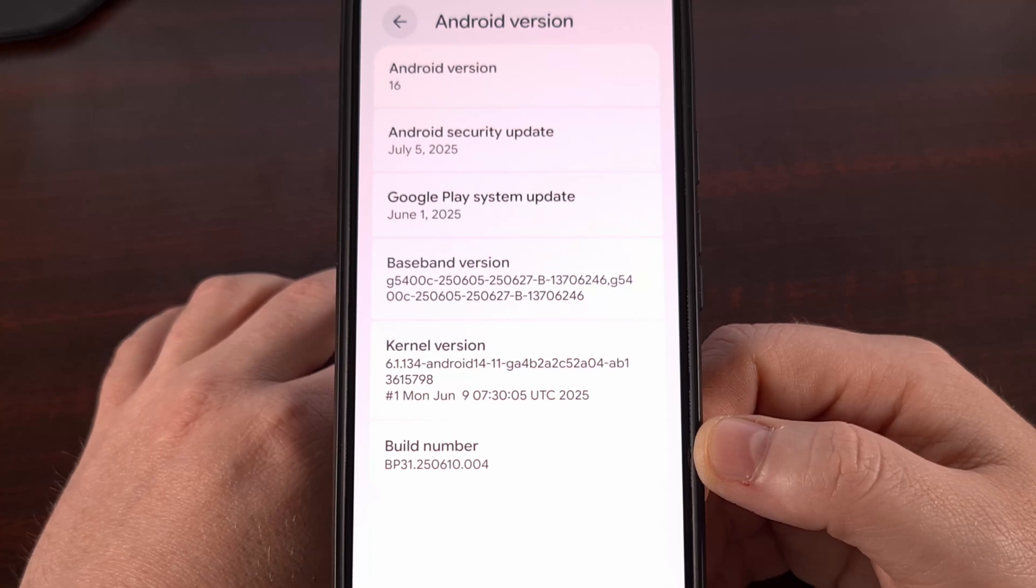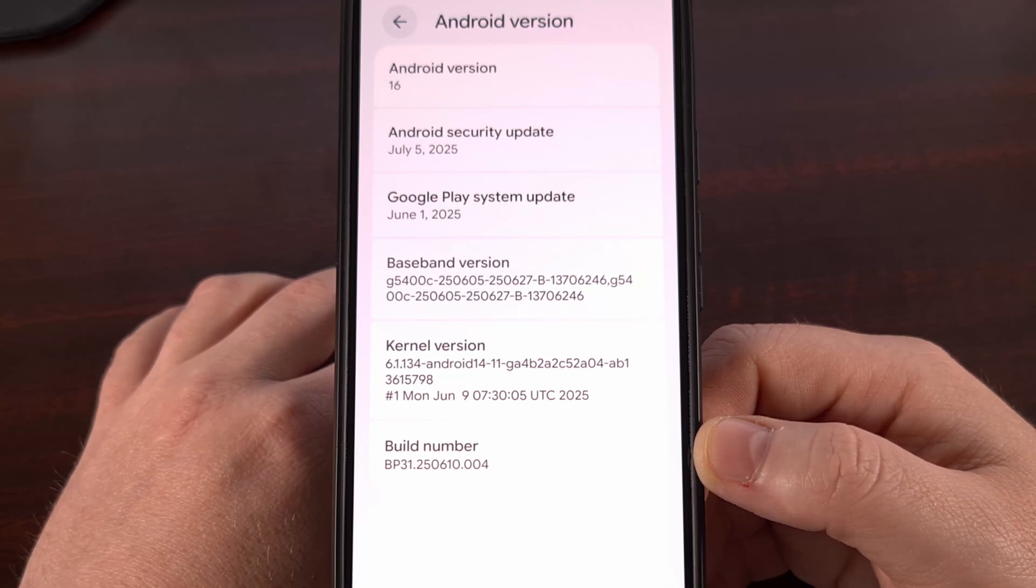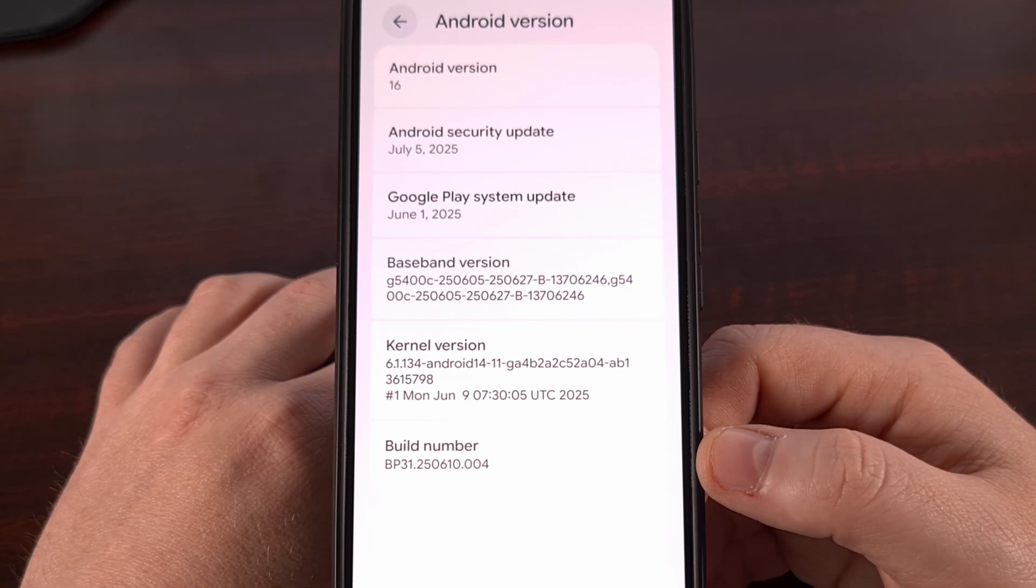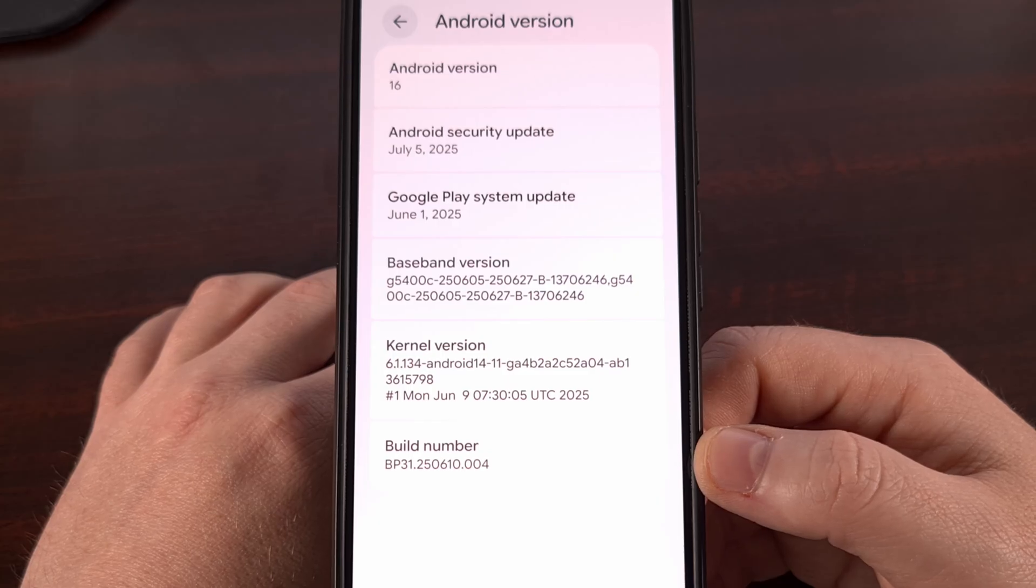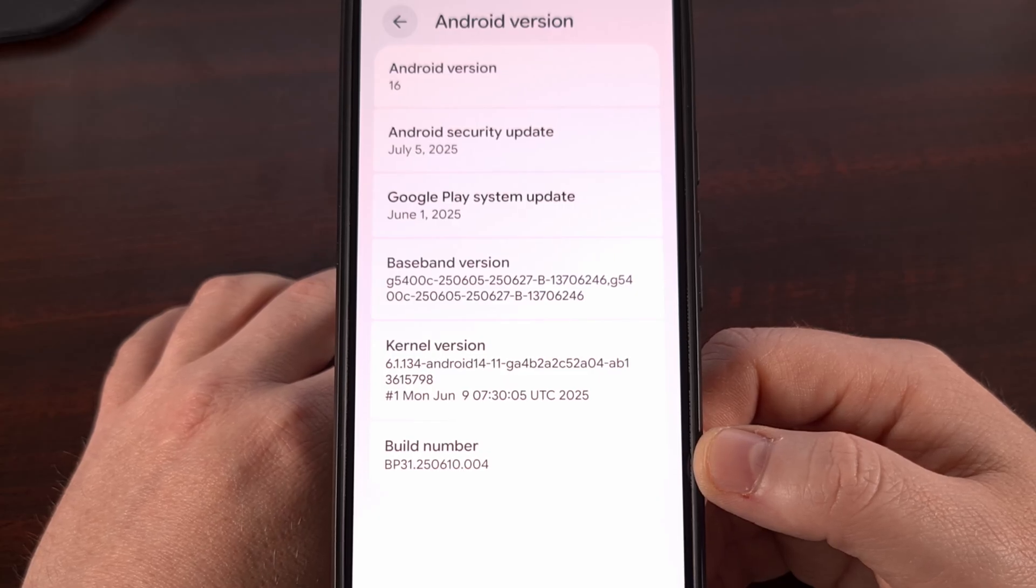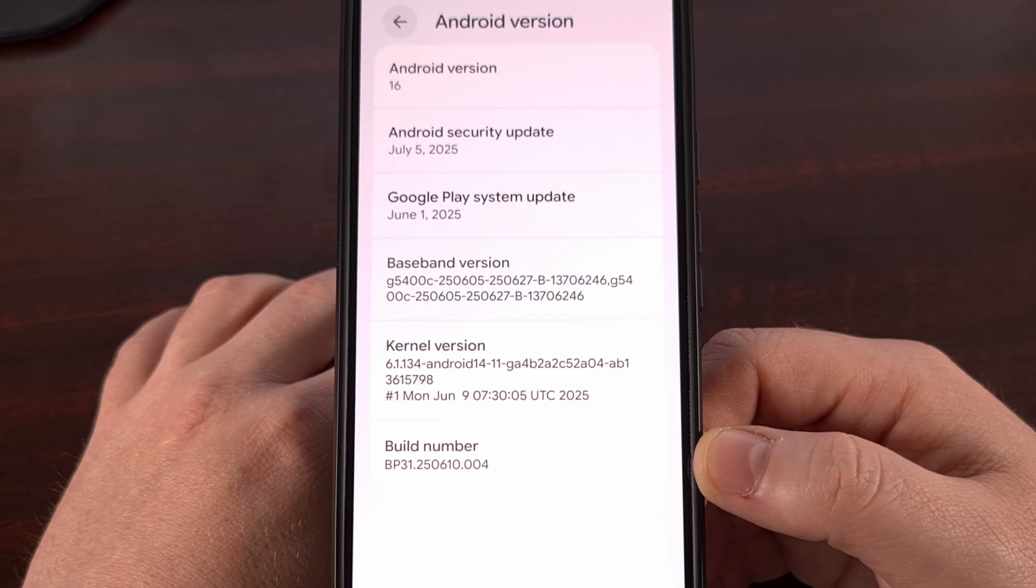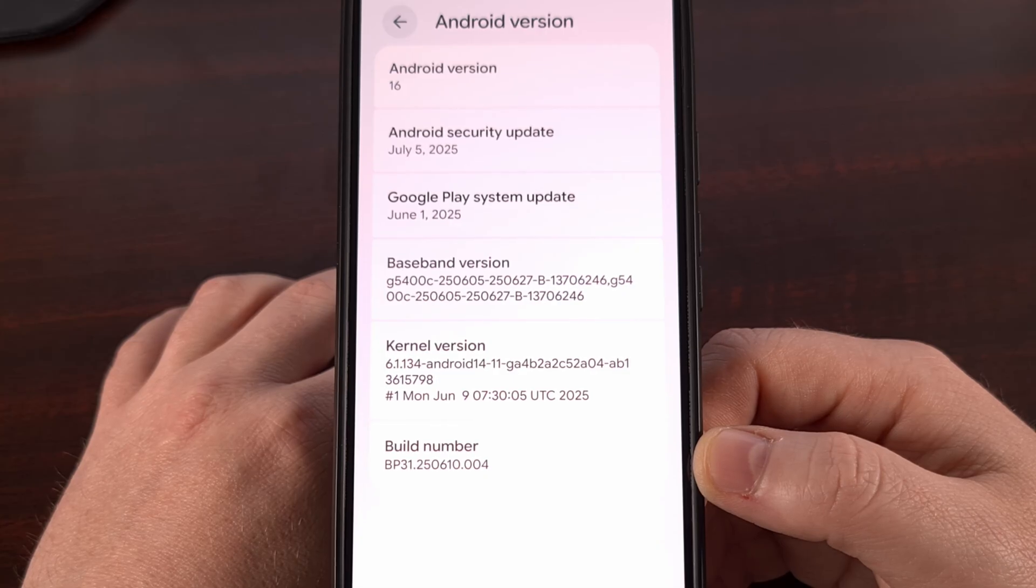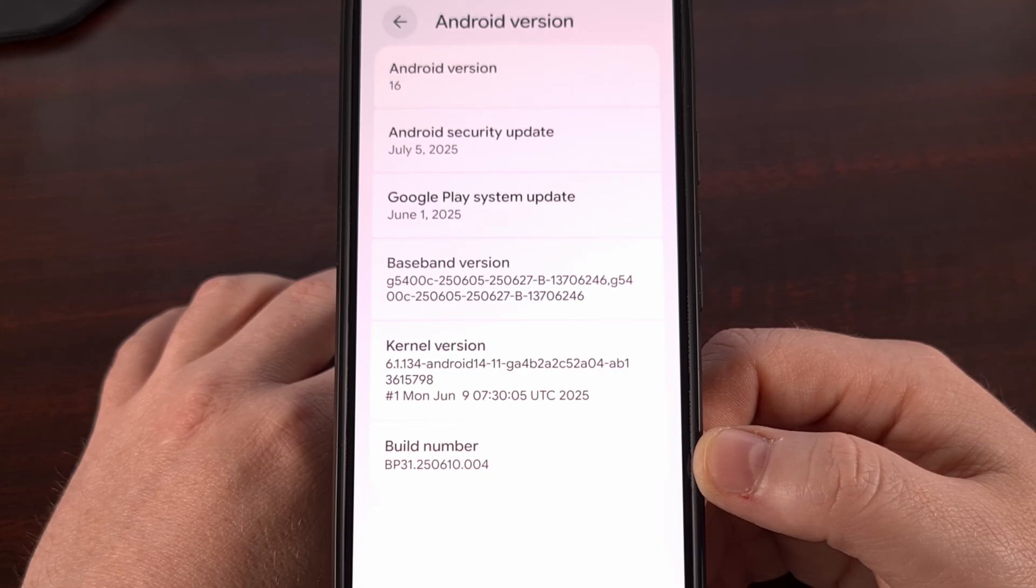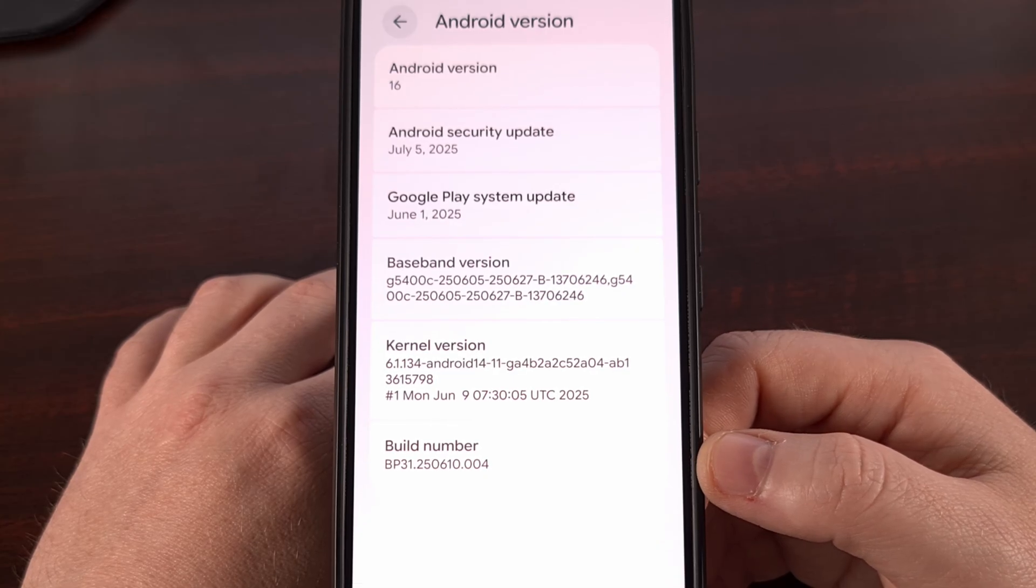I have the Pixel 9 Pro XL here from Google, and in today's video I want to show you three different ways that you can de-bloat your device so that you don't have a bunch of pre-installed apps laying around that you don't use.